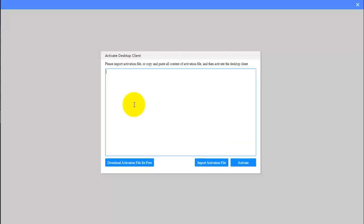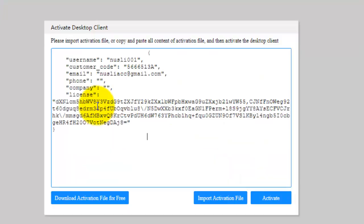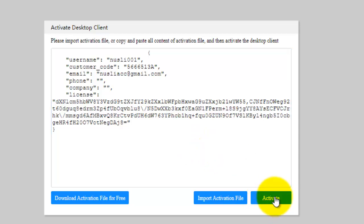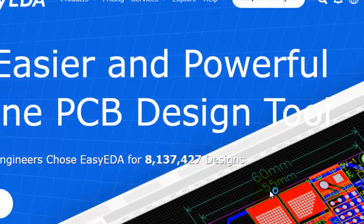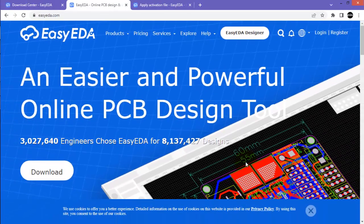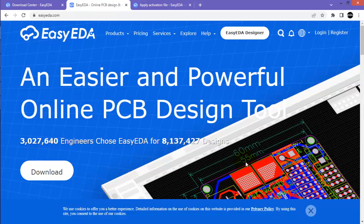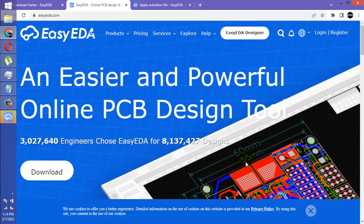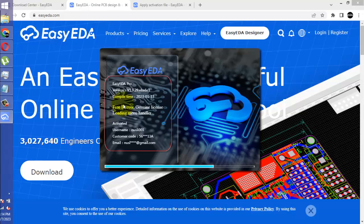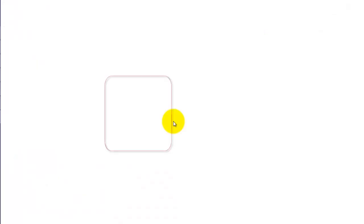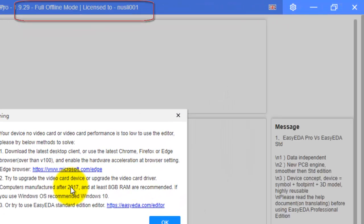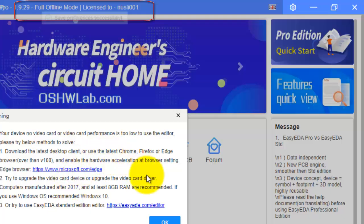Go to the setup and paste here and click activate. Here you can see the details of the activated software. Click here. And here you can confirm that this is licensed to Nestle 001.